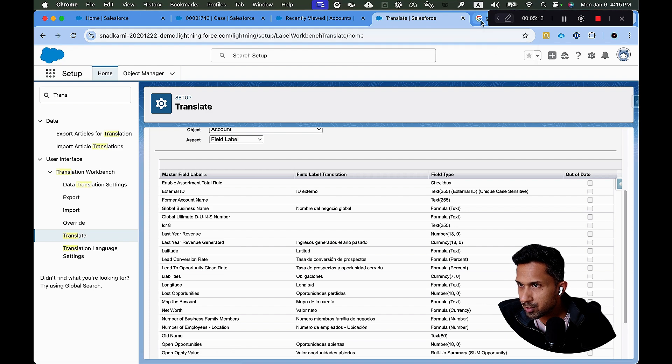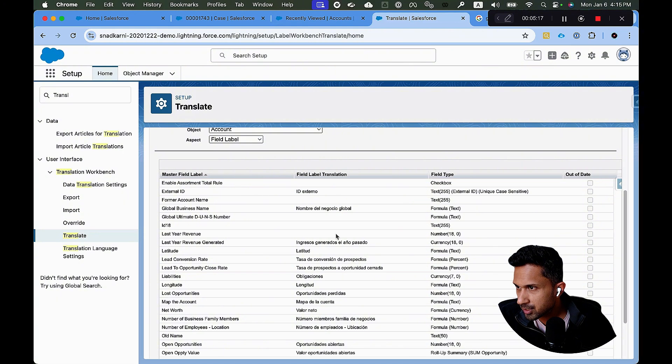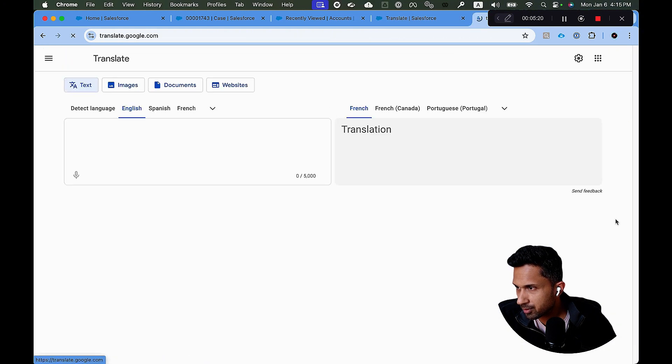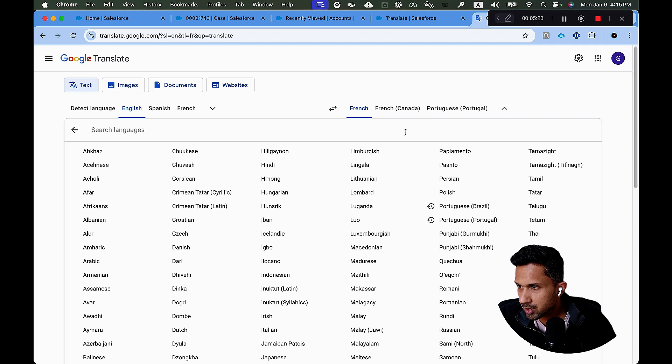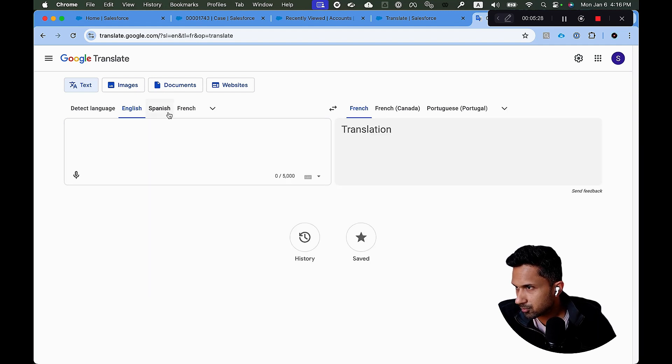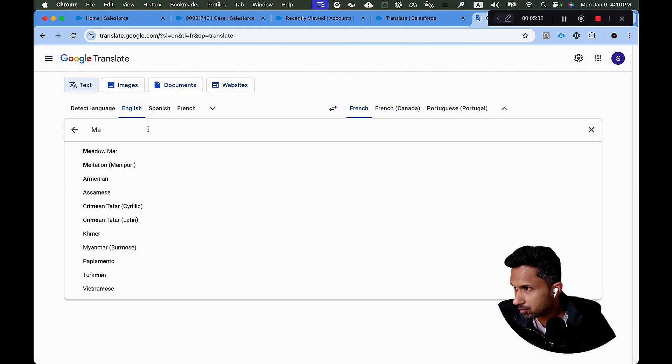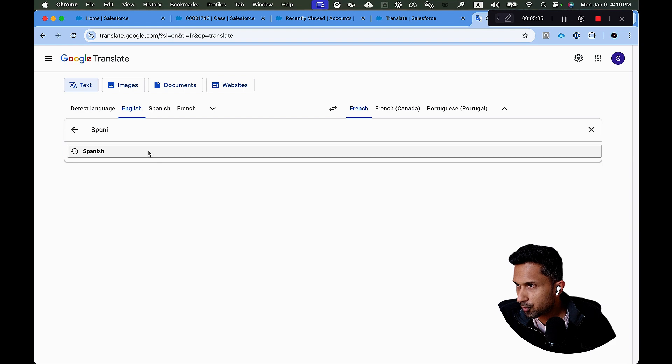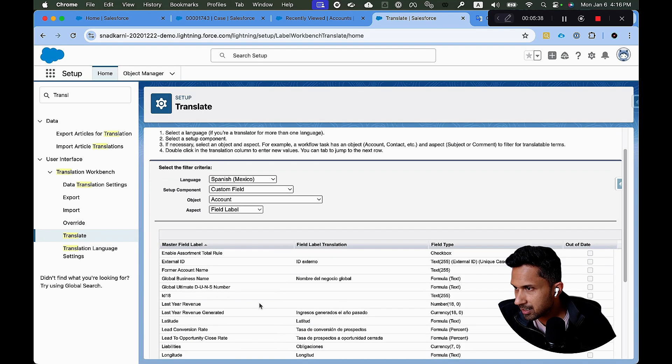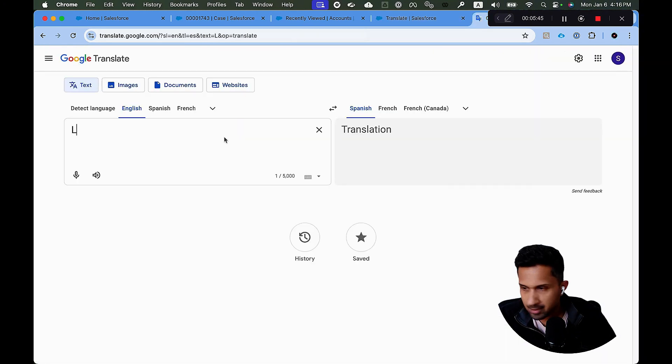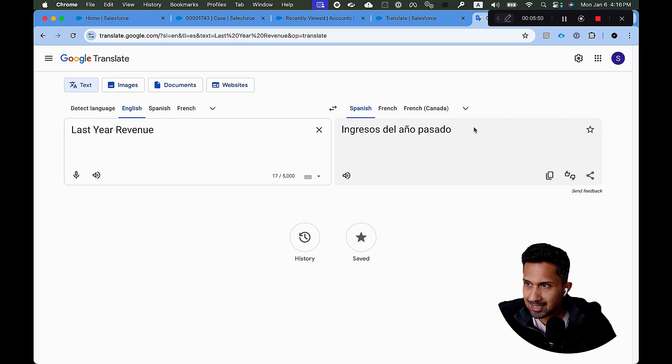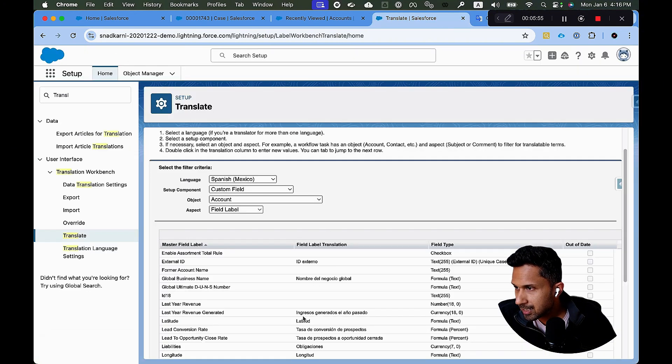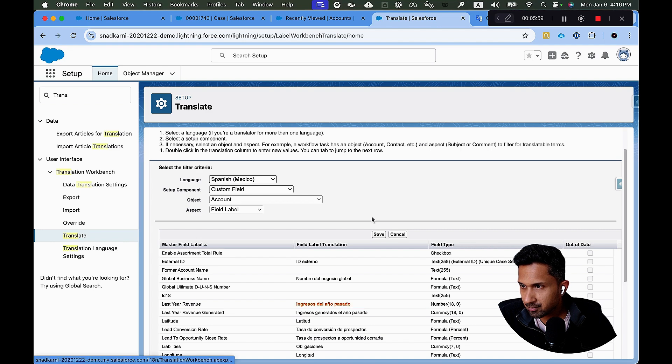So now what I'm going to do is I'm going to click on Google Translate. And what did we choose here? Choose Spanish Mexico. So I'm going to just want to go here. And I'm going to say I want Spanish. Let's just use Spanish for now. So I'm going to use Spanish here. And I'm going to copy this value. Last year's revenue generated. Okay. So I'm going to say last year revenue. Google will give me the translated version. All I'm doing is simply copying it, double clicking here and pasting it. And click on save. That's it.